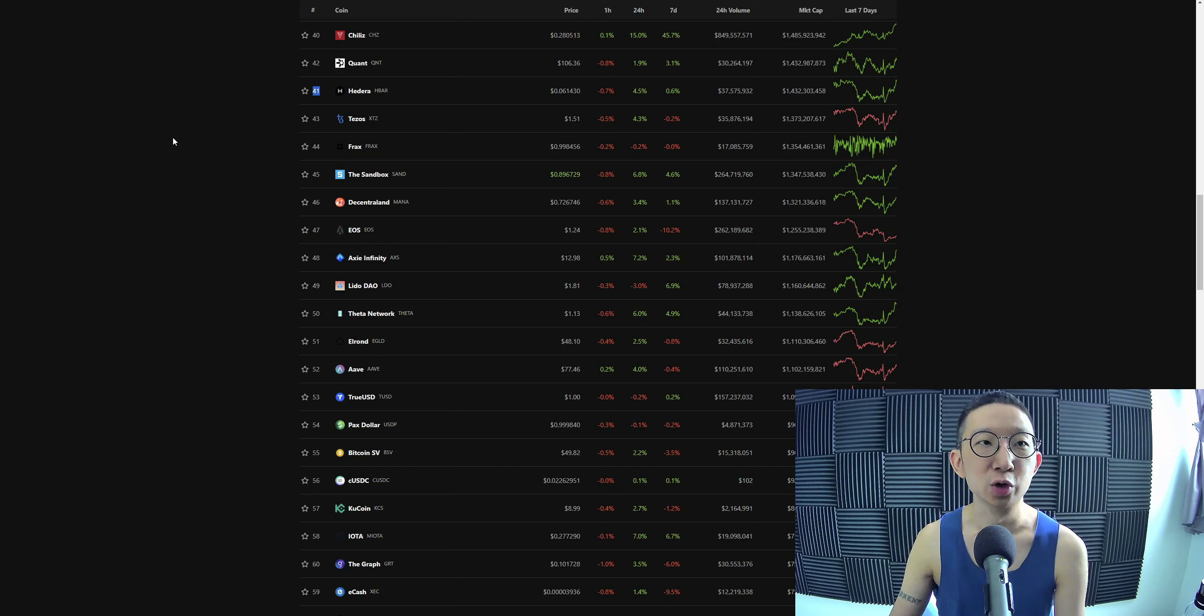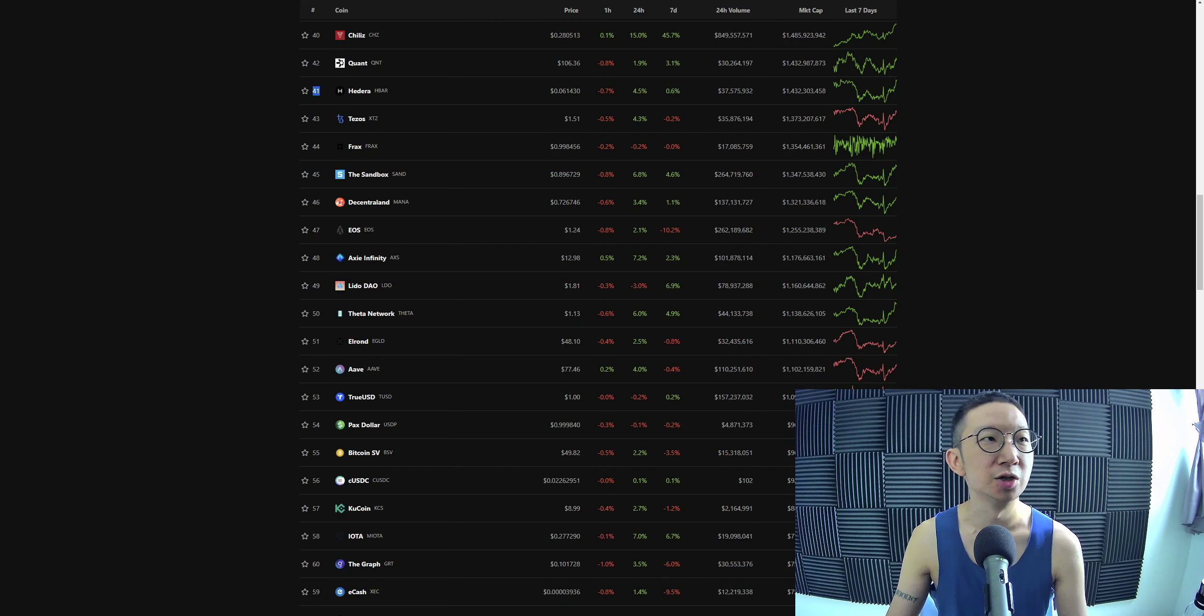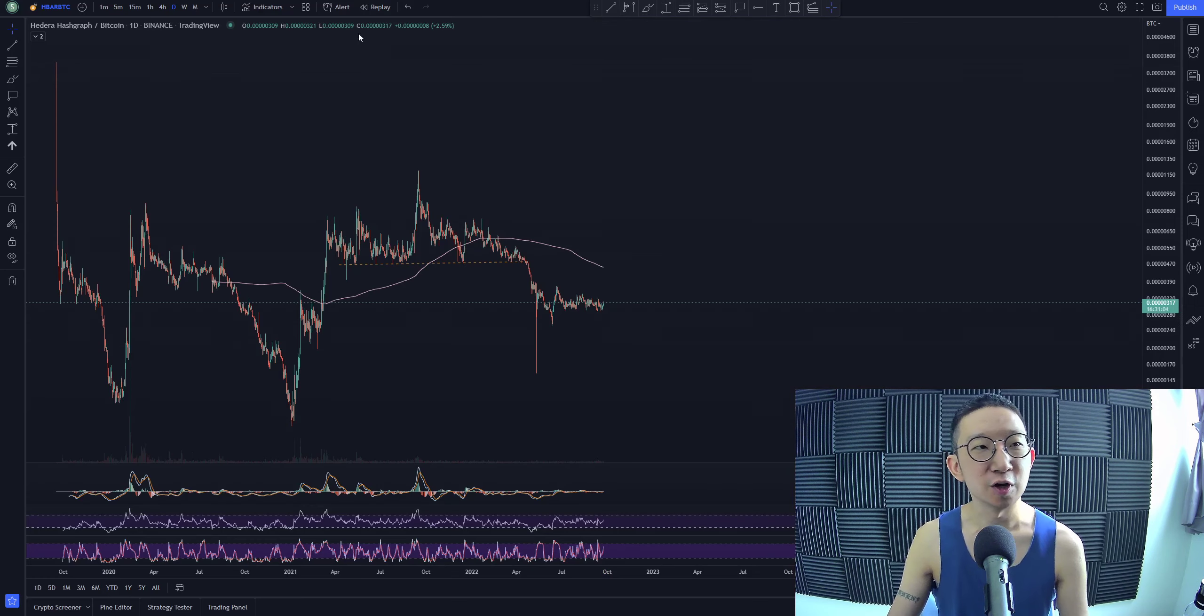Welcome back, let's take a quick look at HBAR, Hedera Hashgraph. So for HBAR against BTC, we saw this...